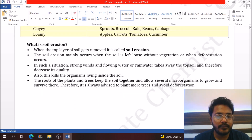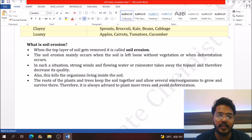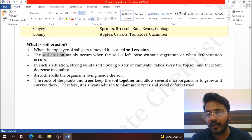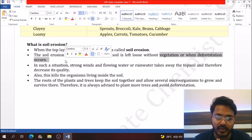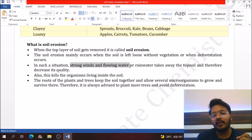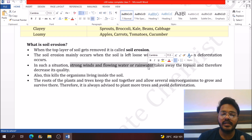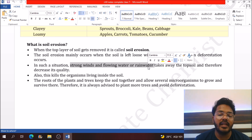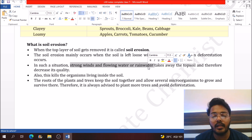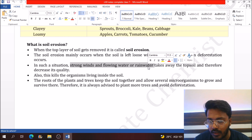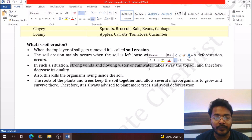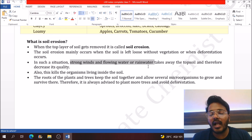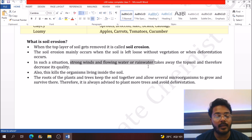Soil erosion is the removal of the upper and topmost layer of soil. The main causes are vegetation loss and deforestation — the cutting of large amounts of trees for human needs. To decrease soil erosion: avoid deforestation and practice afforestation, plant more trees and grass (grass also holds soil together), and implement step farming in mountain areas.